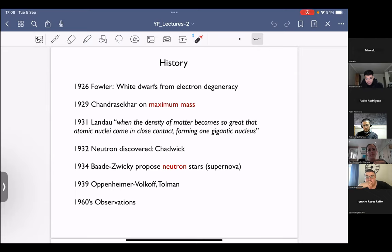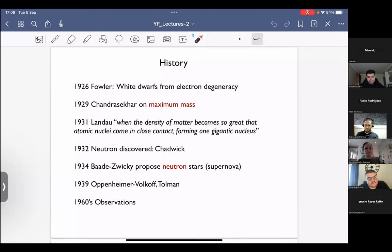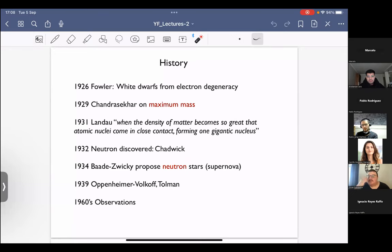The history of this subject is fascinating. In 1926, Fowler speculated that white dwarves could exist supported by the degeneracy pressure of electrons. Famously, in 1929, Chandrasekhar and others found the result for the maximum mass of electrons using Newtonian gravity. Landau, whose role has been somewhat lost to history, speculated in 1931 — before the neutron was discovered in 1932 — that when the density of matter becomes so great that atomic nuclei come into contact, forming one gigantic nucleus. He didn't propose exactly neutron stars, but imagined a star made of atomic nuclei.